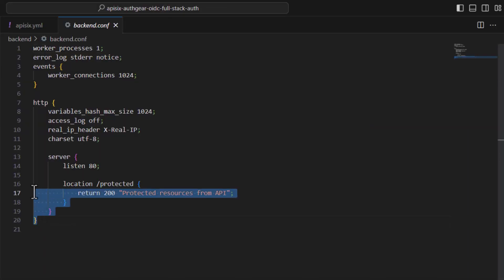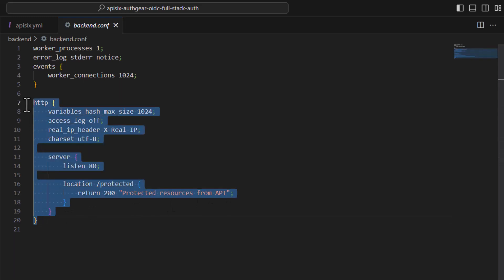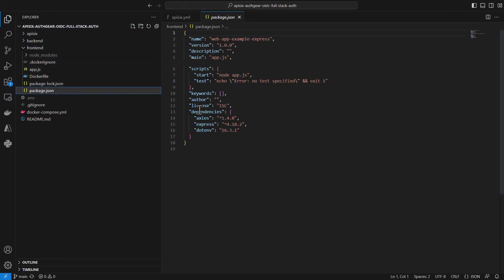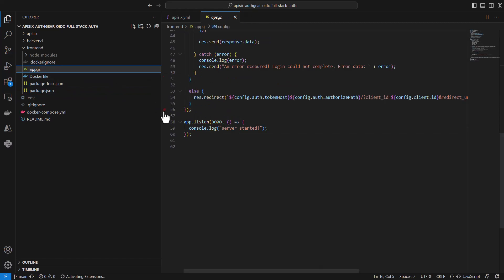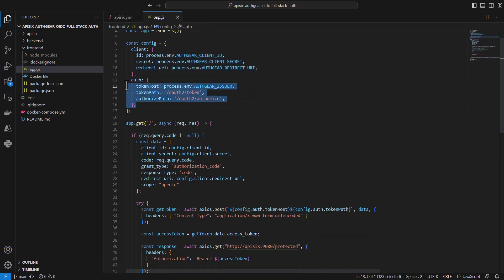If you open the backend folder, this is a simple back-end application using nginx that exposes only a single endpoint — /protected — and always returns 200, simulating access to protected resources. The API gateway is protecting this API. You could replace this with a Python, Java, or .NET application depending on your stack. The next folder is frontend: a simple Node.js front end using some simple libraries, with the main application logic under app.js.